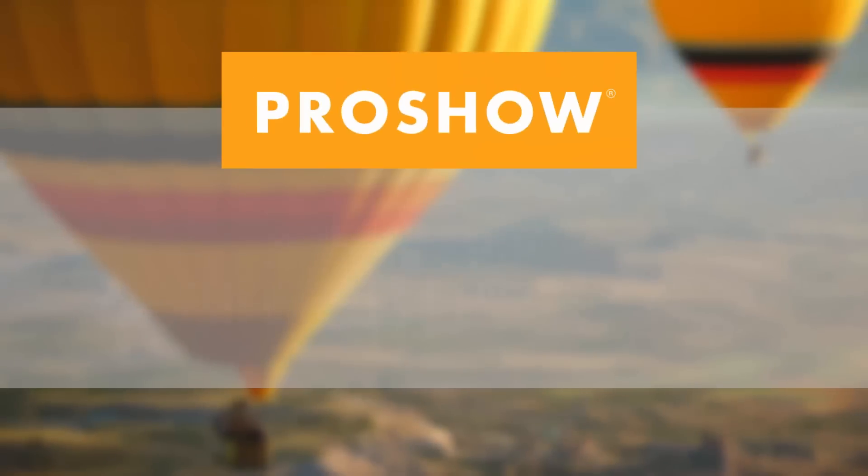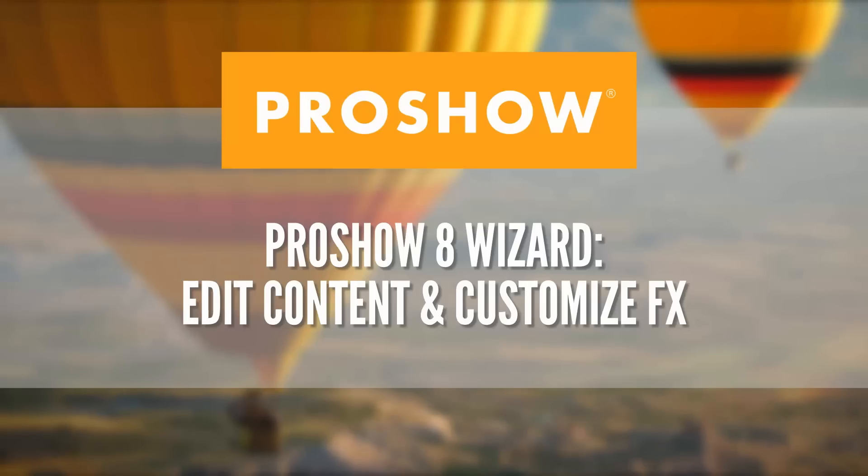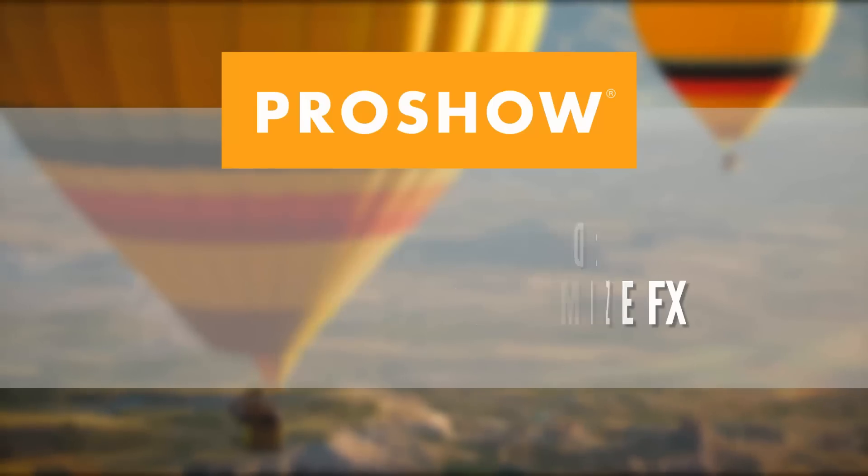In this video, I'll show you how to edit content and customize effects when using the wizard in ProShow 8.